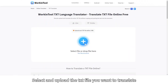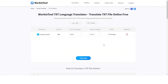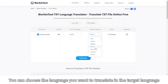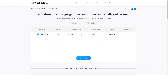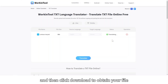Select and upload the TXT file you want to translate. You can choose the language you want in the target language field. After confirmation, click Convert, wait for the translation to complete, and then click Download to obtain your file.